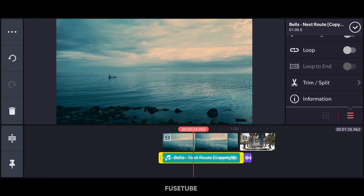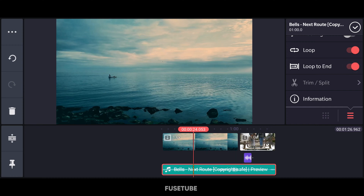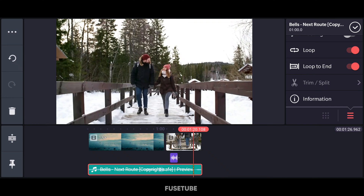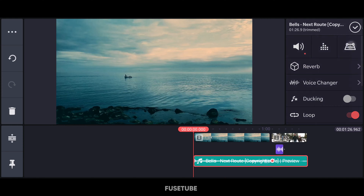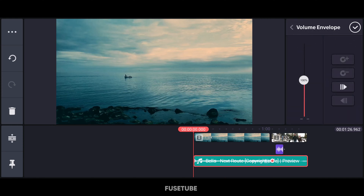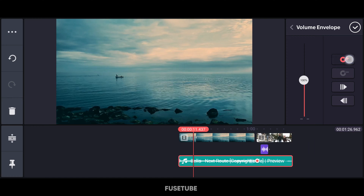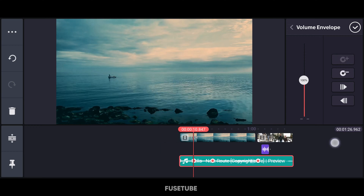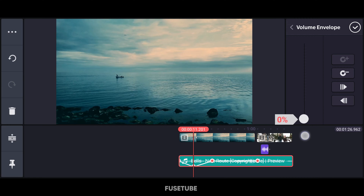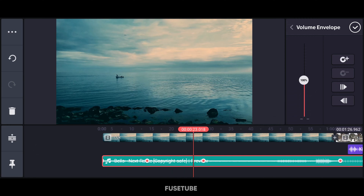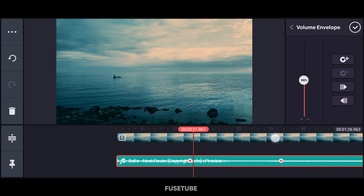There is a loop-to-end option. If you click on the main timeline, you will have a loop. If you click on the volume menu, you can mute the sound. That is the correct way to control the sound using the volume menu.